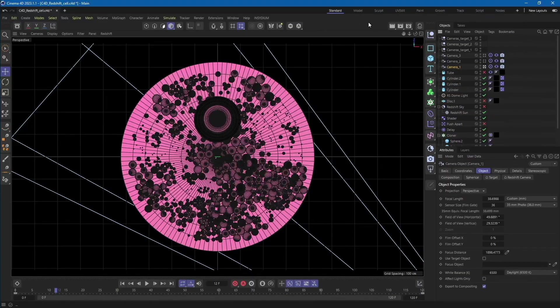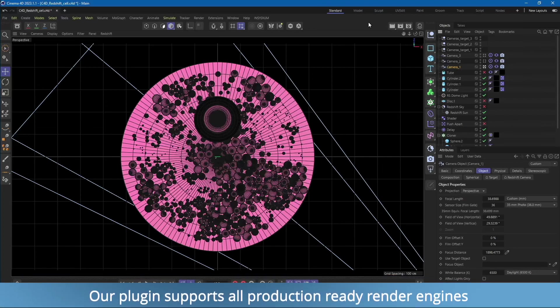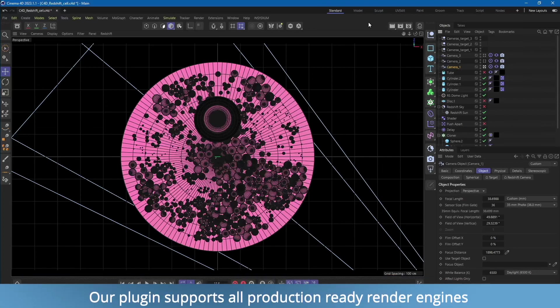In this video, we will provide an overview of our Cinema 4D plugin and how it can be used for standard camera animation rendering. Our plugin is compatible with C4D R18 and later versions.